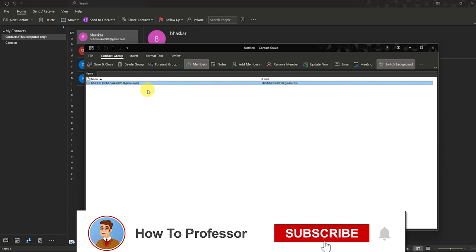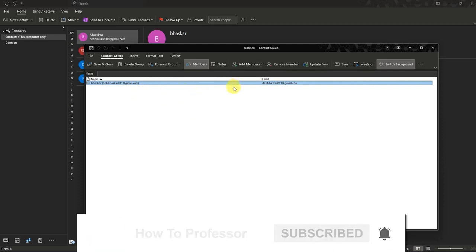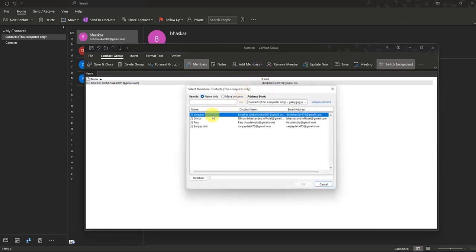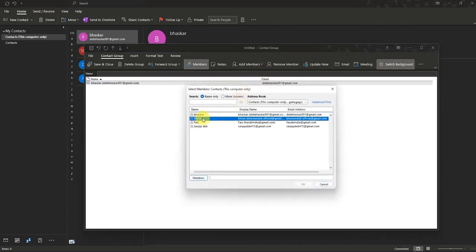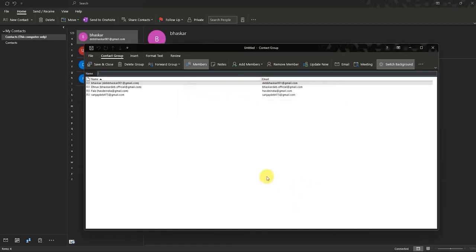As you can see, I've added this member into the group. Now if you want to add multiple members at the same time, go back to the contacts, press Shift and select all the people you want, then click Members and then OK. All the members have now been added into your group.